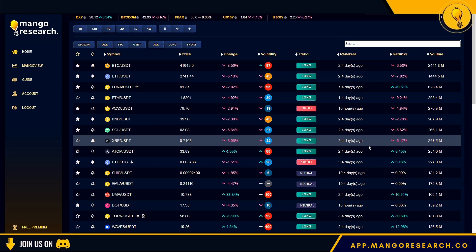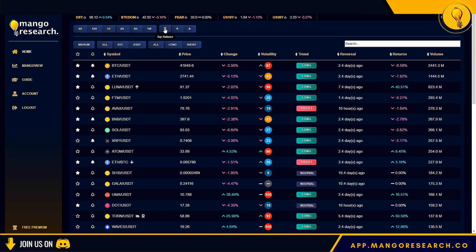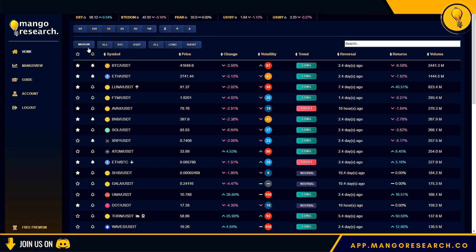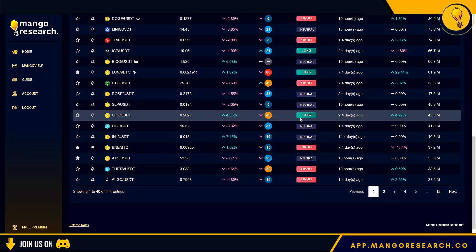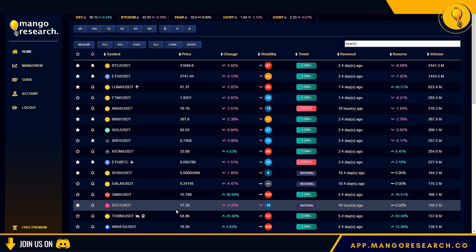Right off the bat, notice that we have a few filters already selected. The top two bars are our filters. The first section covers time frames: 4-hour, 12-hour, daily, 2-day, 4-day, and weekly. The second section includes Top Returns, Bullish Ichimoku Setup, and Bearish Ichimoku Setup — we'll go over those in a bit. The second line of filters includes Margin — toggling that on shows all coins you can trade on margin — and All, which gives you all cryptocurrency pairs on this list.